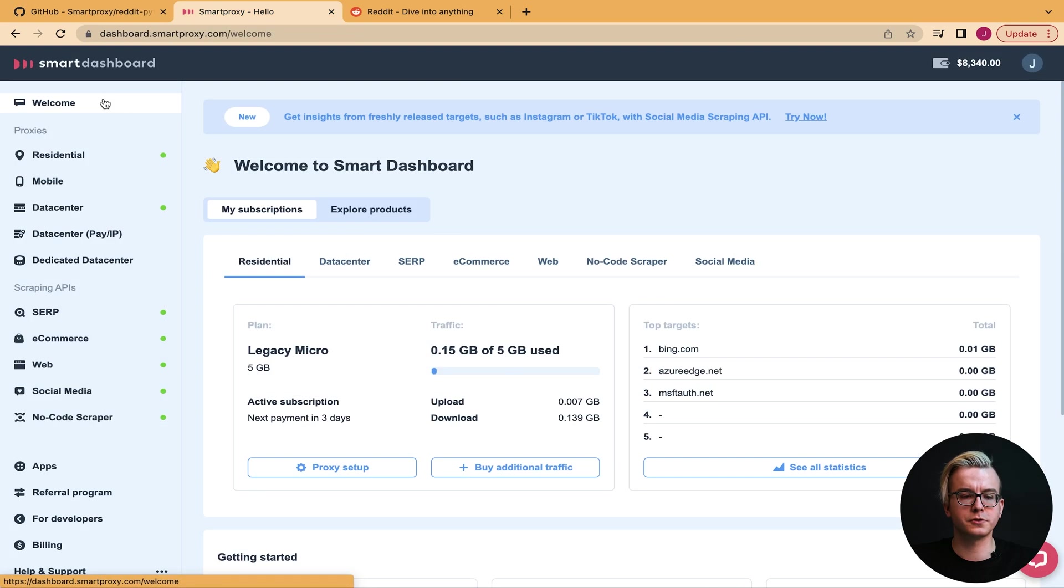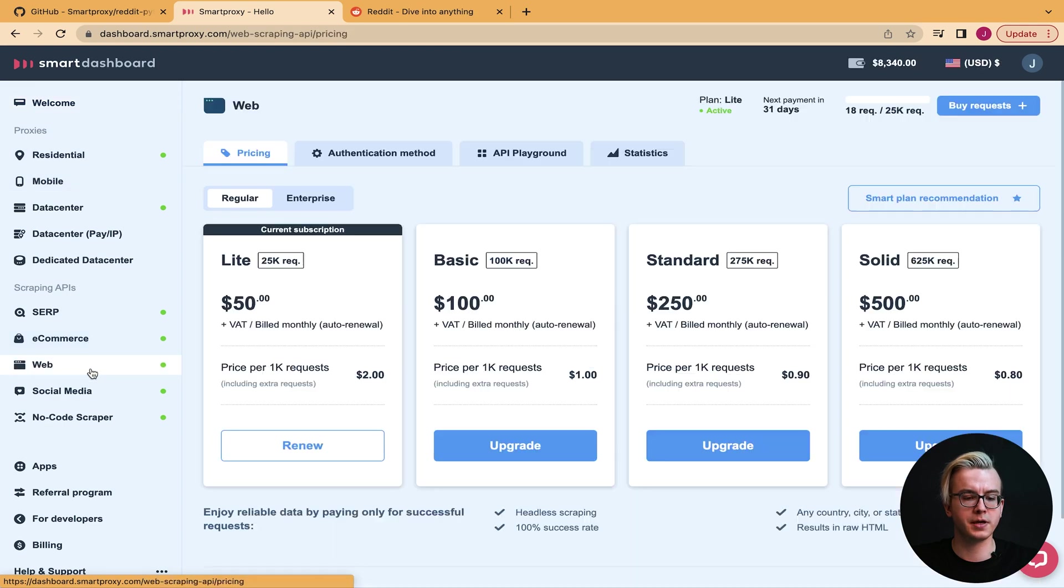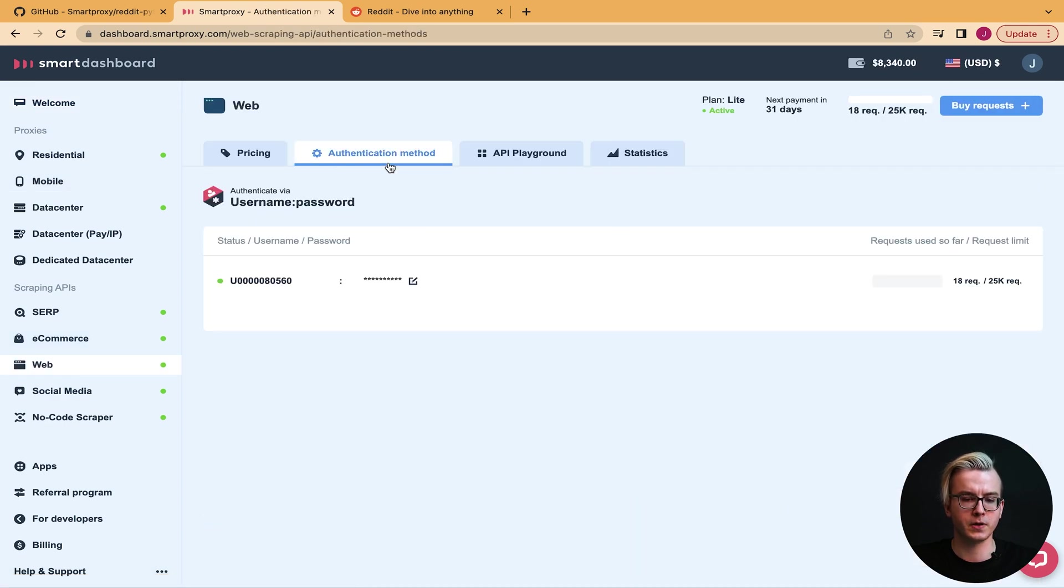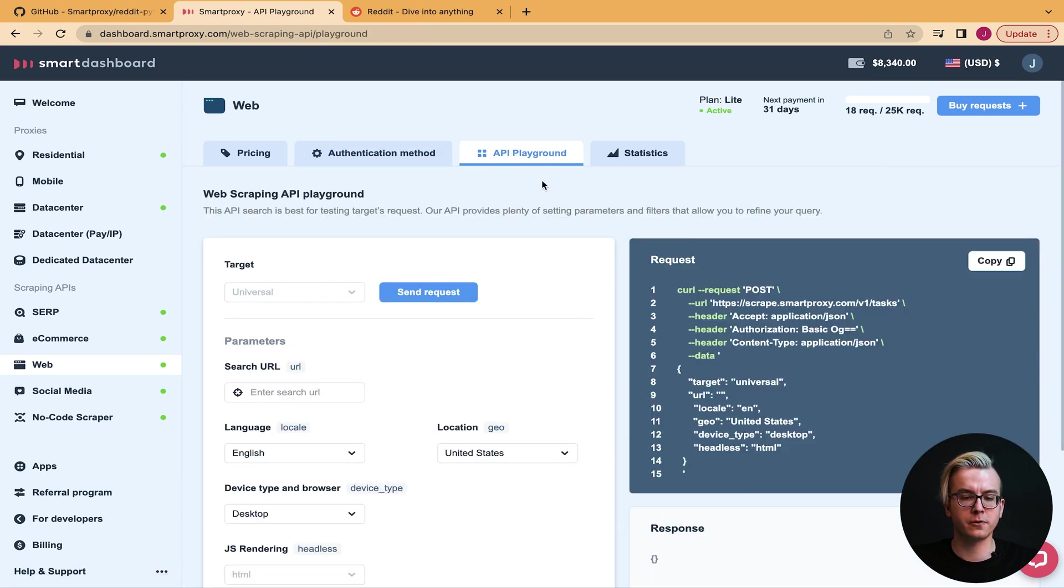Once you get your trial, you may head over to Web Scraping APIs. There you'll need to change your password in the authentication tab. Once you have your password ready, you may head over to our API playground to test out the API.